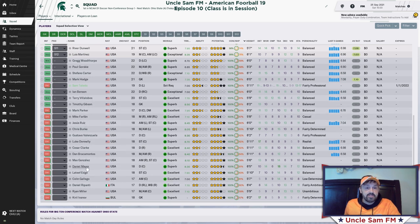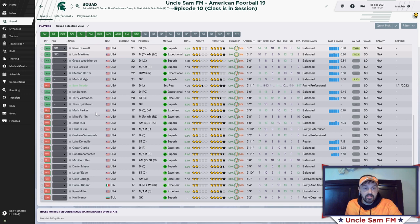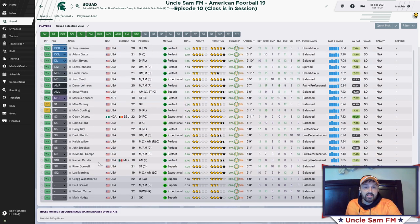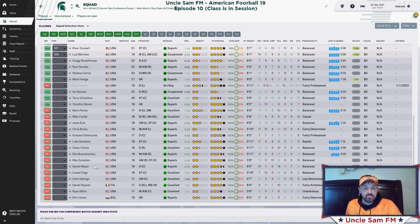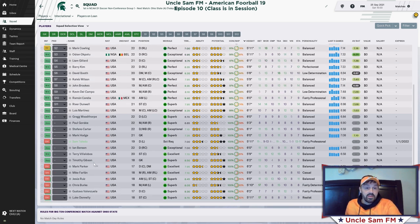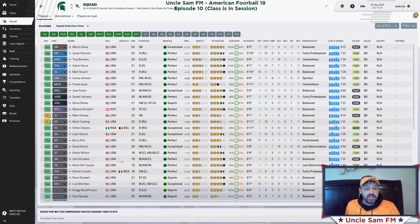If you look at our squad and go down to the unregistered players — usually I hide these but for this video I made them visible — these are all players who cannot play because they're under 19. Next season they'll all be eligible, so I'll have a big group of freshmen coming in. I'm training them now to be what I want them to be, so that's been the process recruiting-wise.